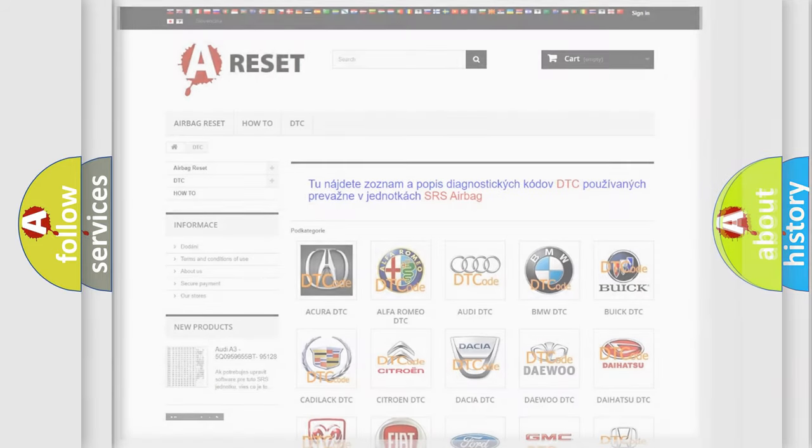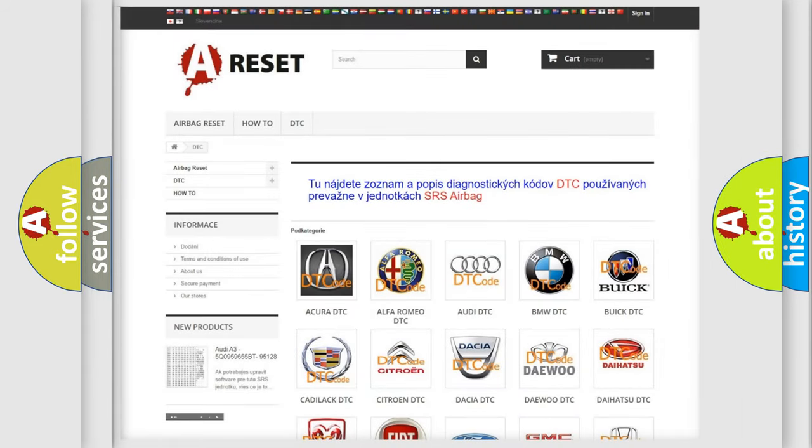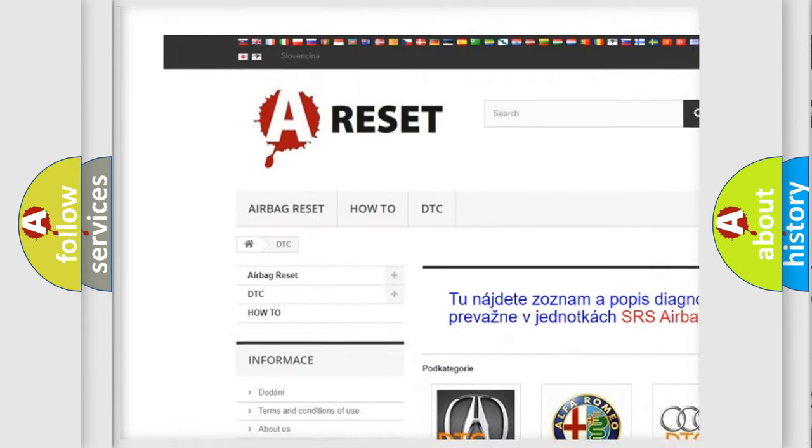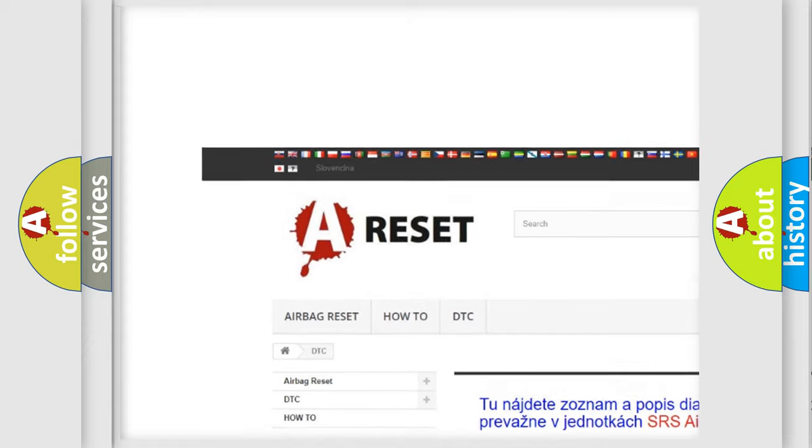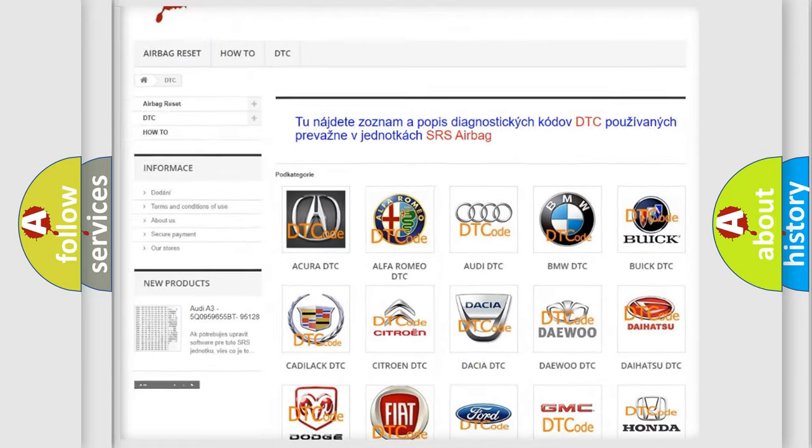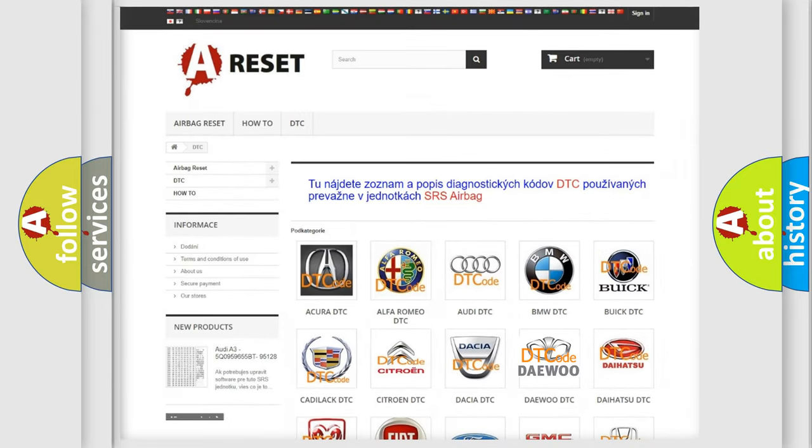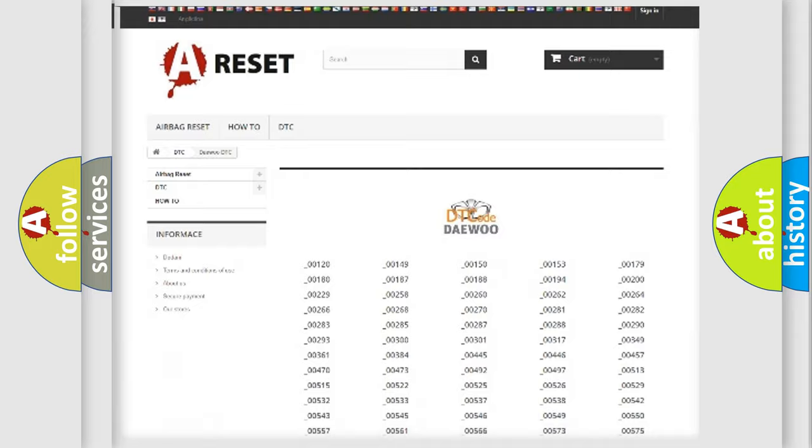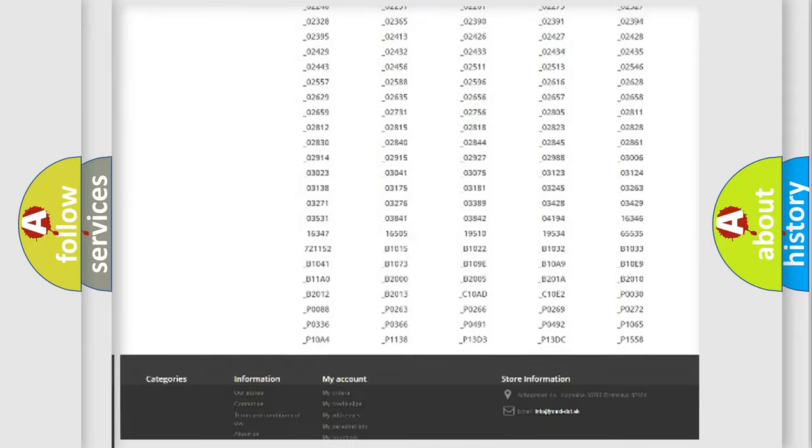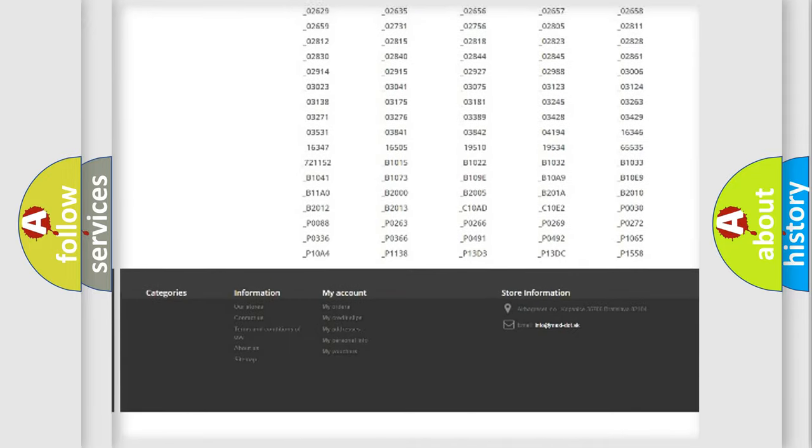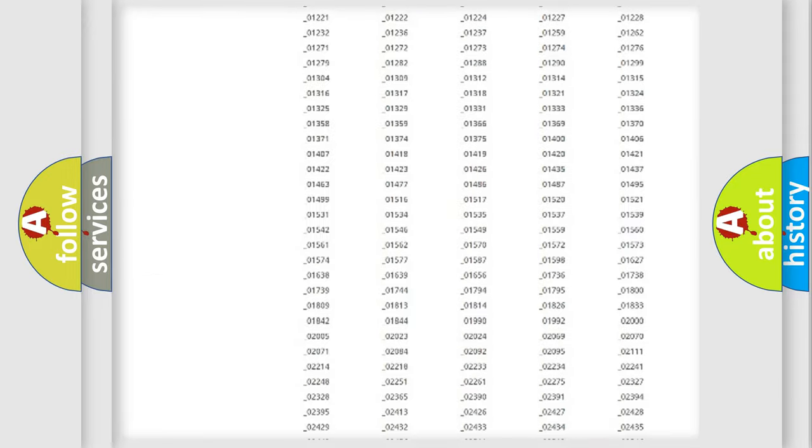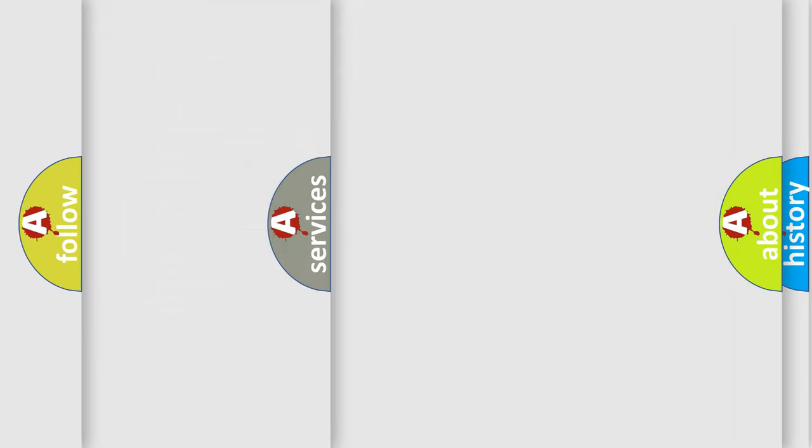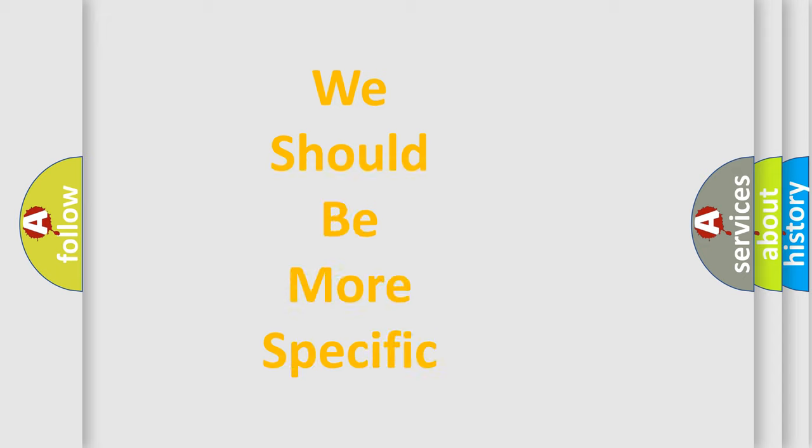Our website airbagresset.sk produces useful videos for you. You do not have to go through the OBD-2 protocol anymore to know how to troubleshoot any car breakdown. You will find all the diagnostic codes that can be diagnosed in OBD vehicles, and many other useful things.